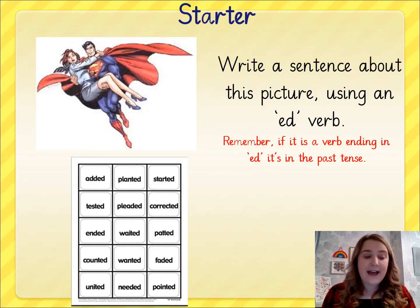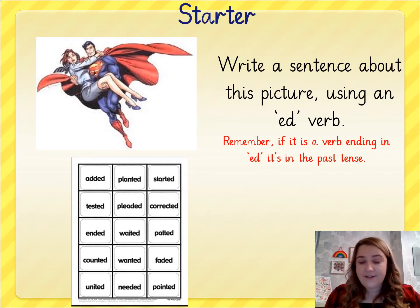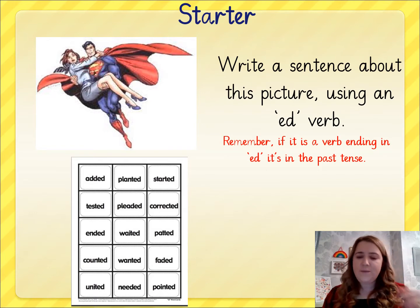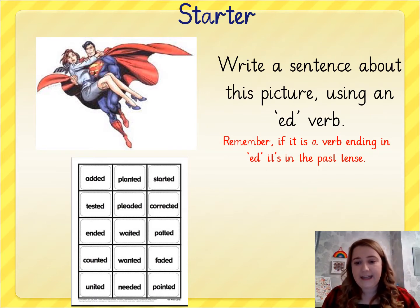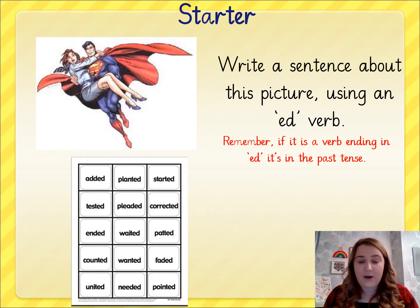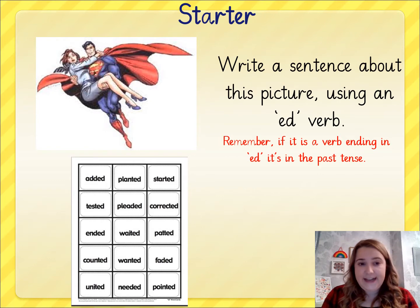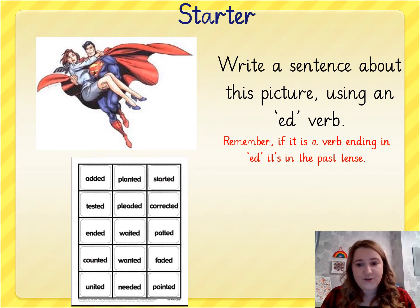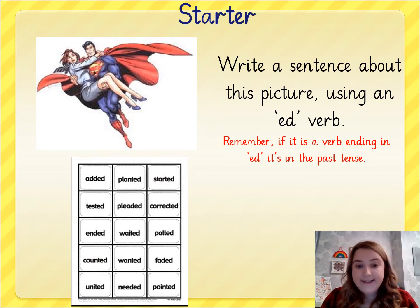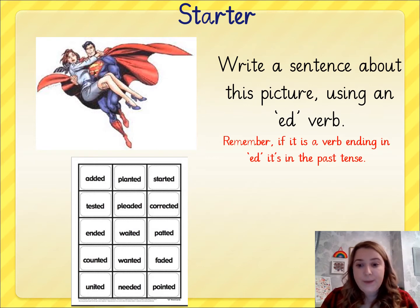Amazing, as always, we'll begin with a little starter activity, something to get us thinking about our writing. I have a picture of a superhero on the screen now and the superhero looks like he's saving somebody. He's just saved someone. I'd like you to write a sentence about this picture using an ED verb.